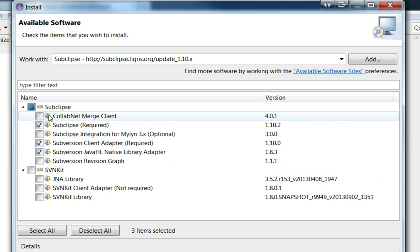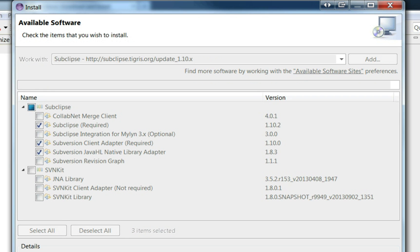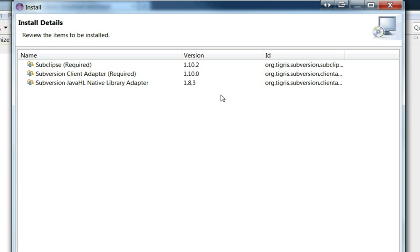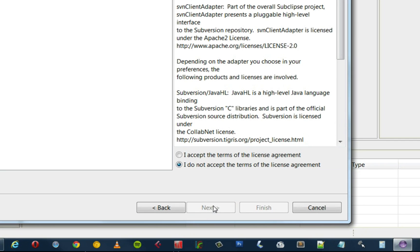You can use the merge client here if you like, but I prefer not to use it. I've had some merge problems in the past with it, but other people are fine with it. So if you just click Next and install those three, it's the bare minimum.